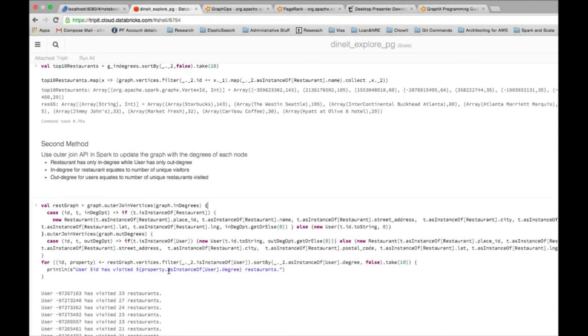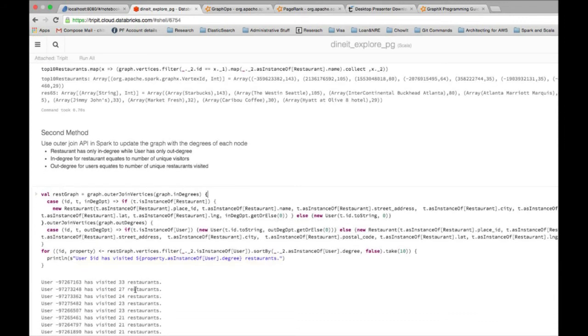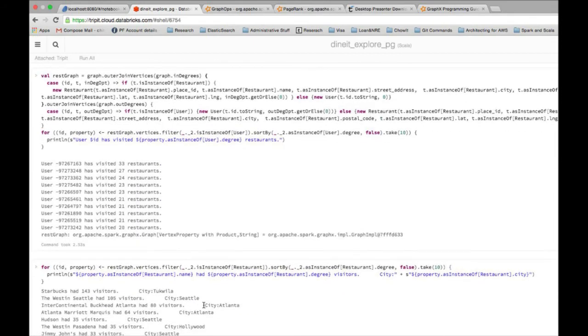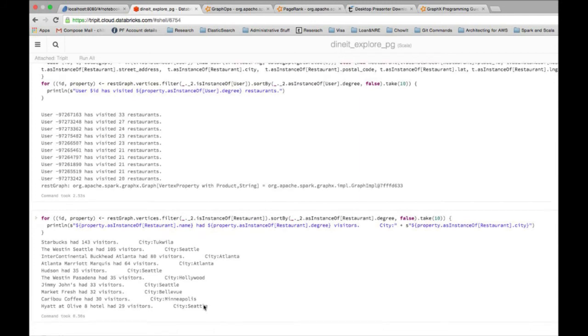Then I print that. I have now user 97267163 has visited 33 unique restaurants. Similarly, Starbucks has the most number of visitors.